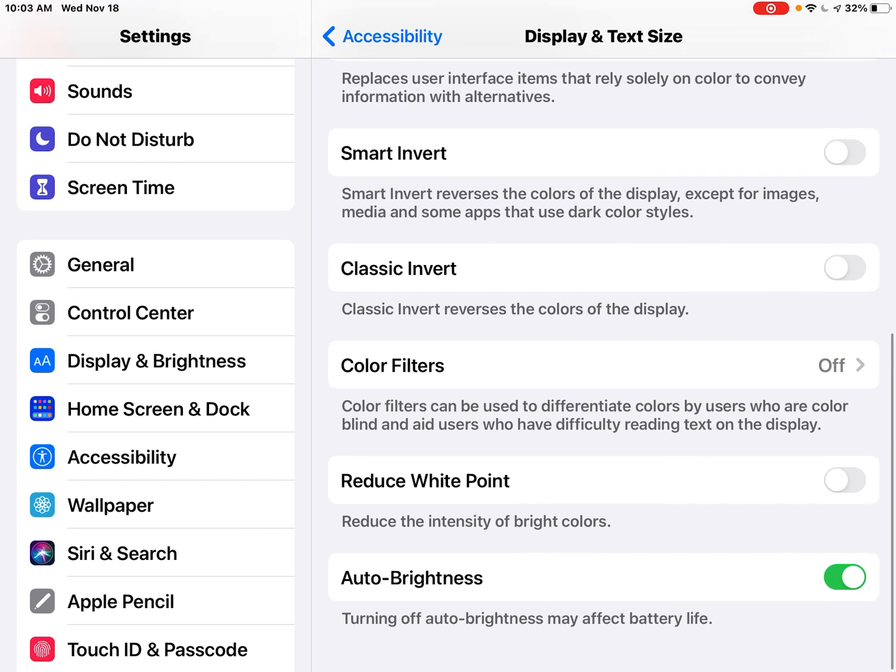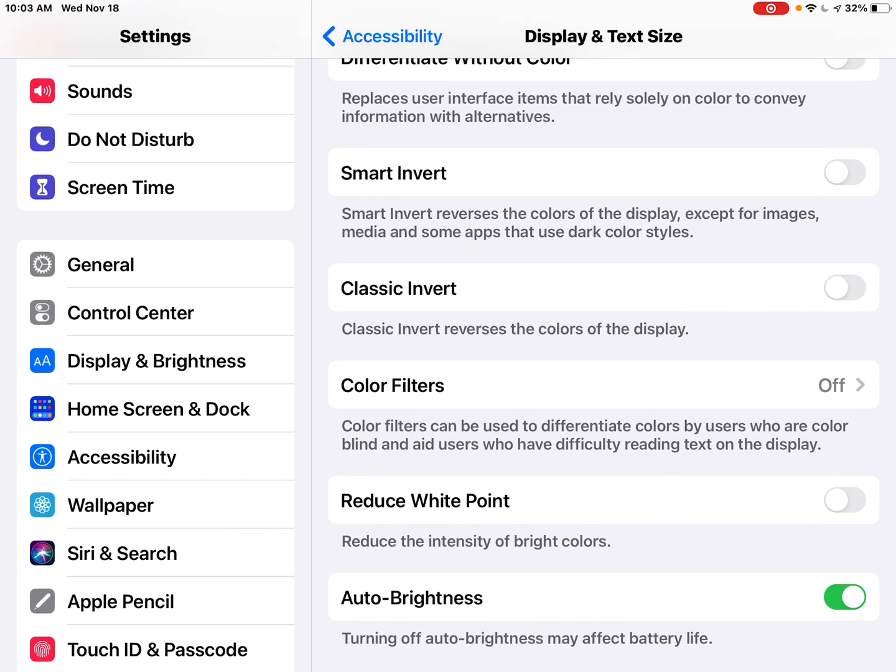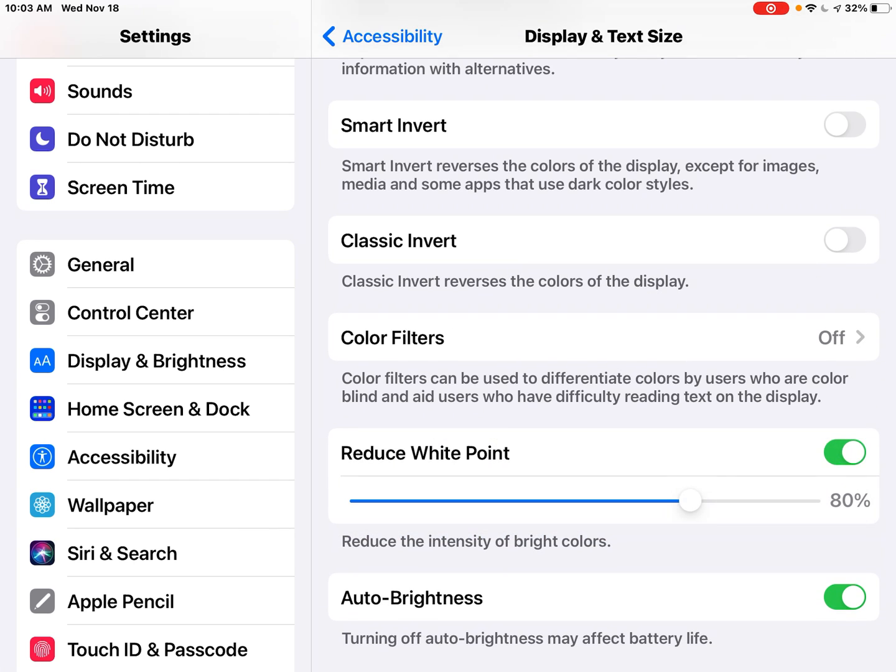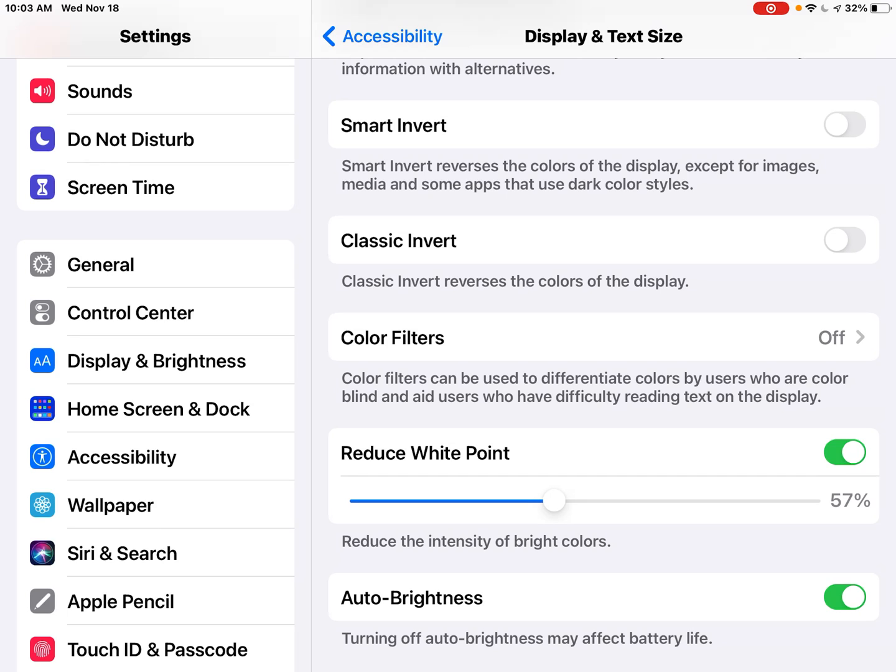If you turn on reduce white point, you'll notice that you can change and customize that on the scale right there. Then you can turn off auto brightness, which not only helps with vision, but may affect your iPad's battery life.